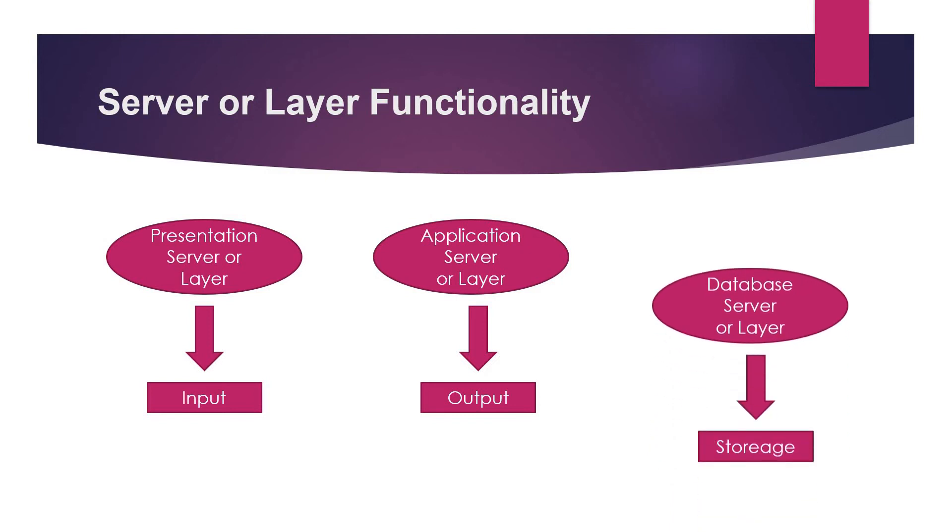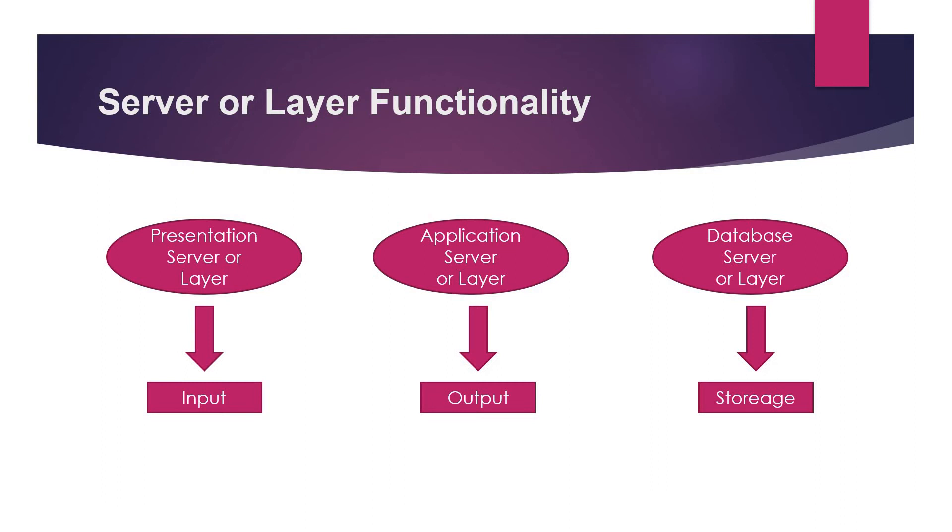And the third one is the database server or the layer which acts as the storage of the input which is provided by the user. So coming on to the three machines. This was the thing which I was discussing earlier. These are the three machines which are there in the SAP model.